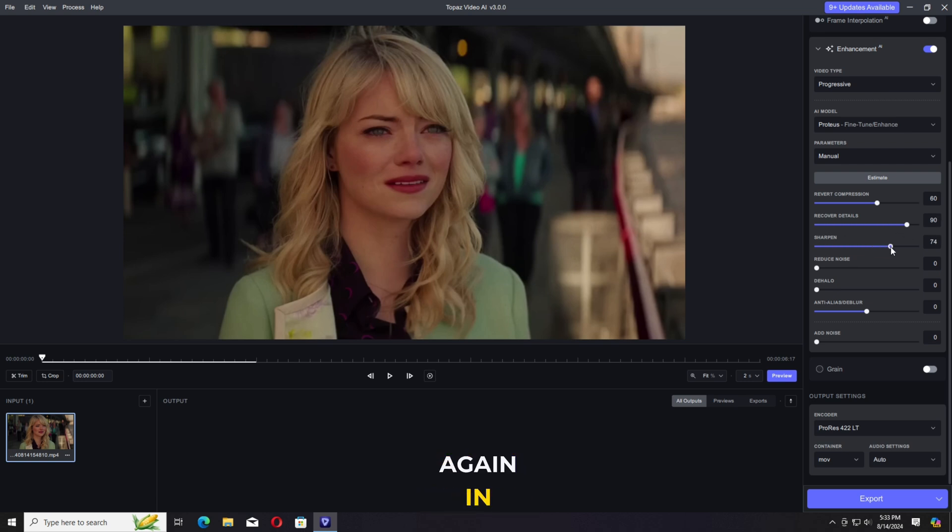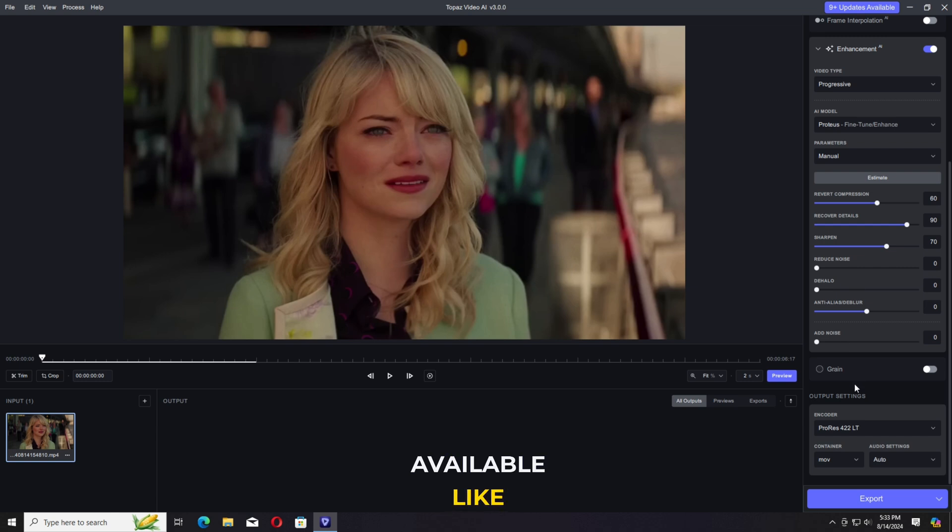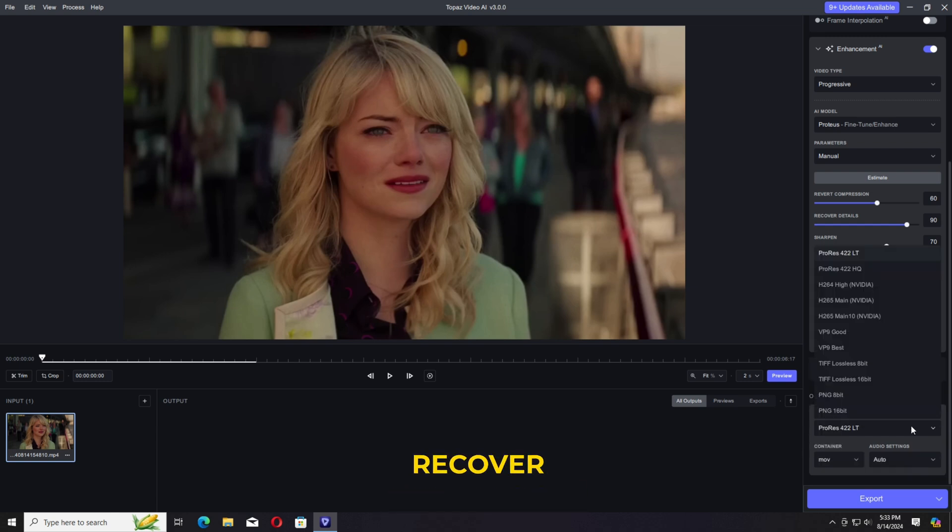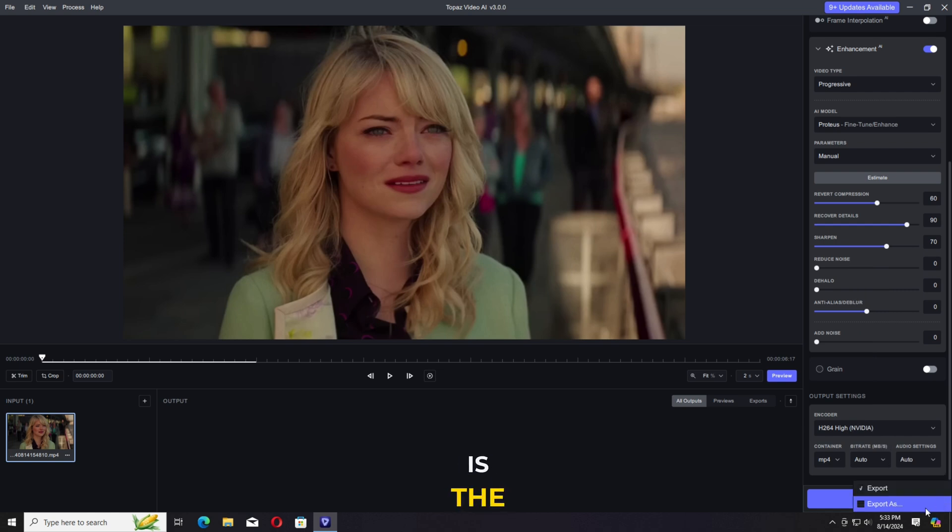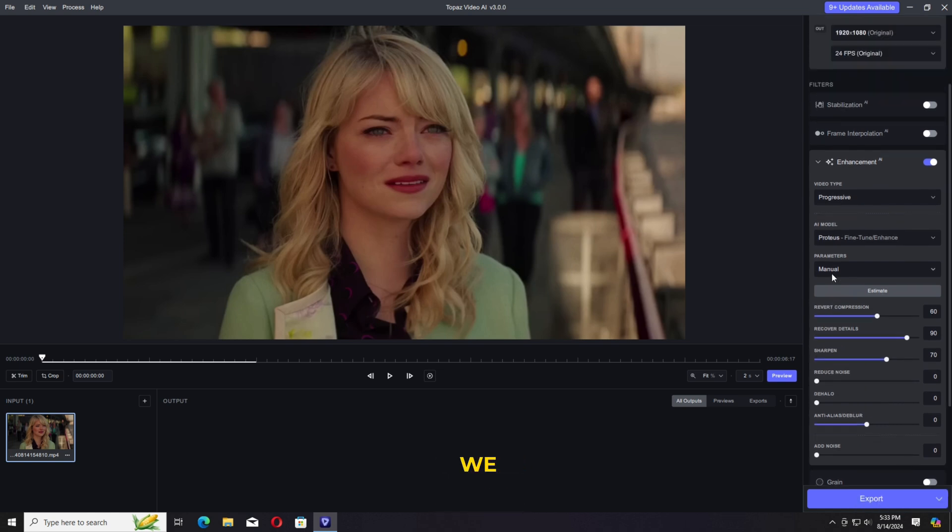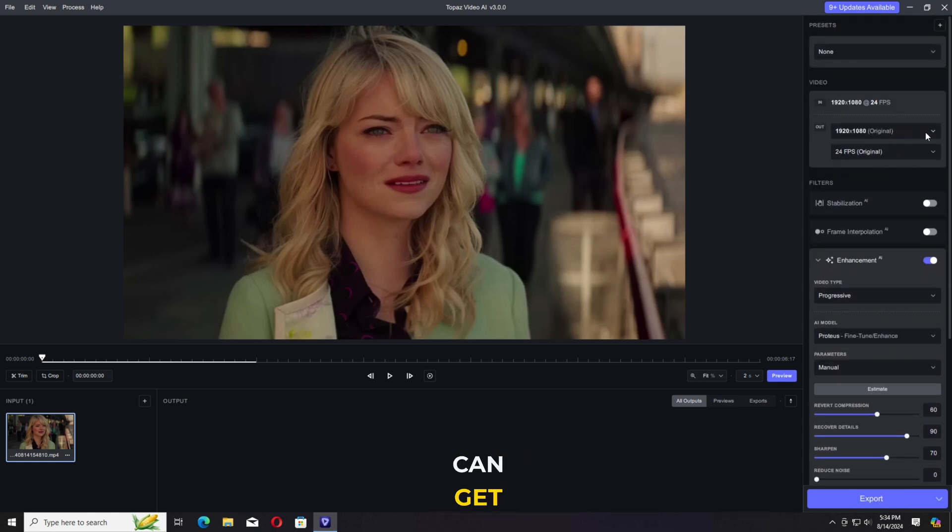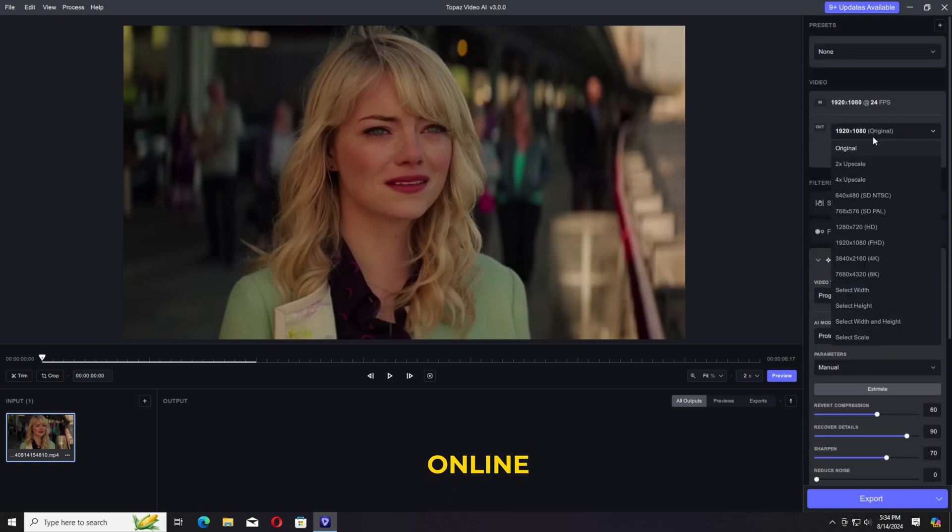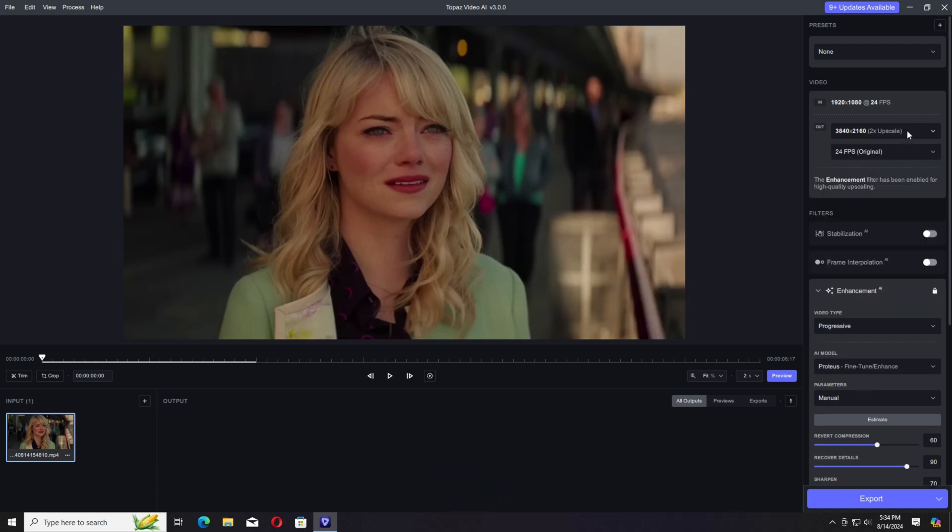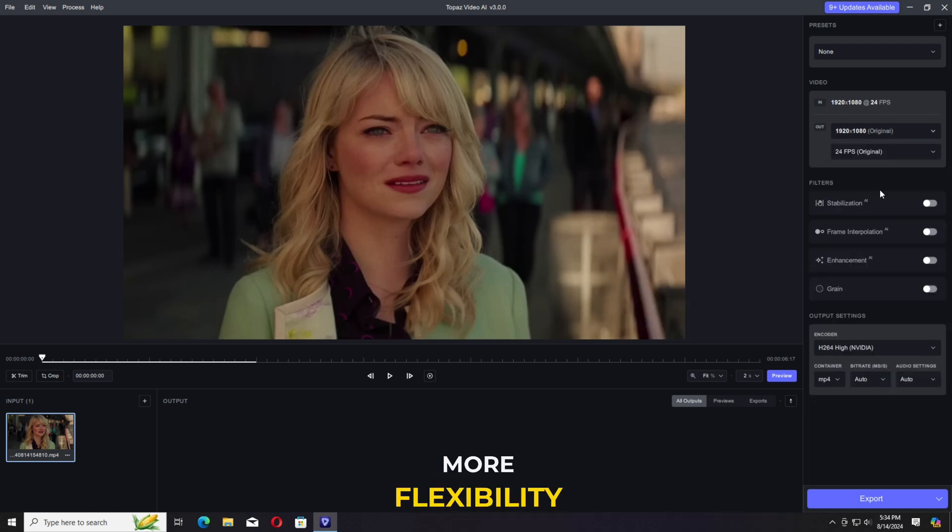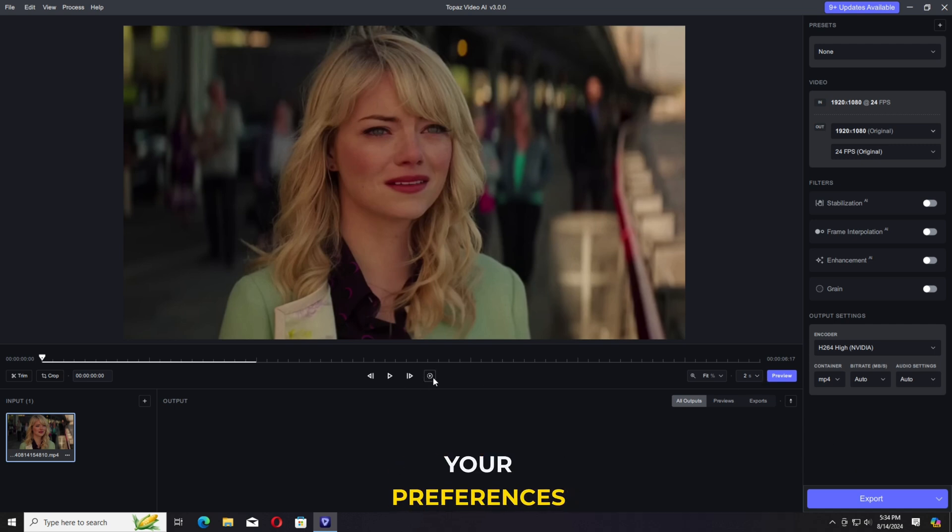We have again in the manual multiple settings available like decompression, recover details, sharpen, dehalo and so on. This is the best thing about the Topaz that we cannot get in the online video enhancer or in any app in my opinion. Leaves you more flexibility and perspective according to your preferences.